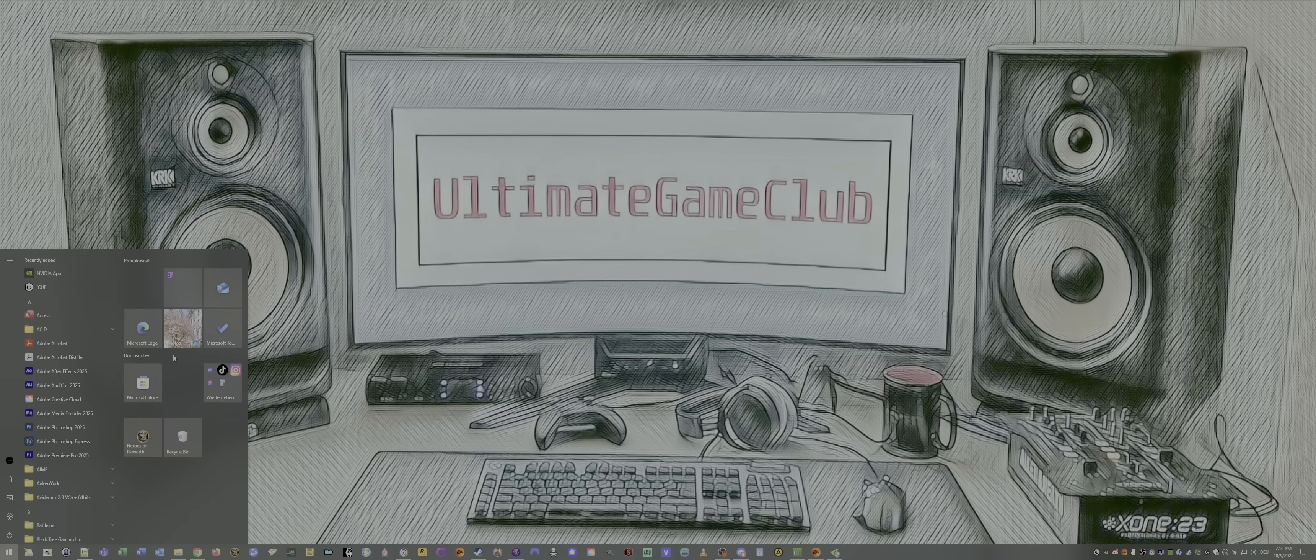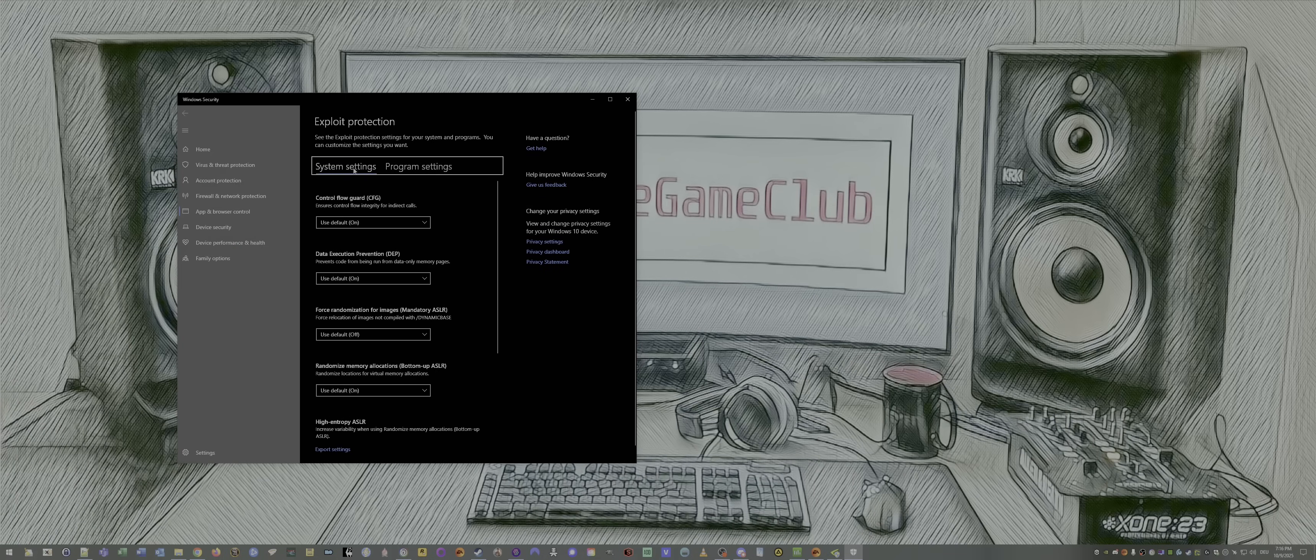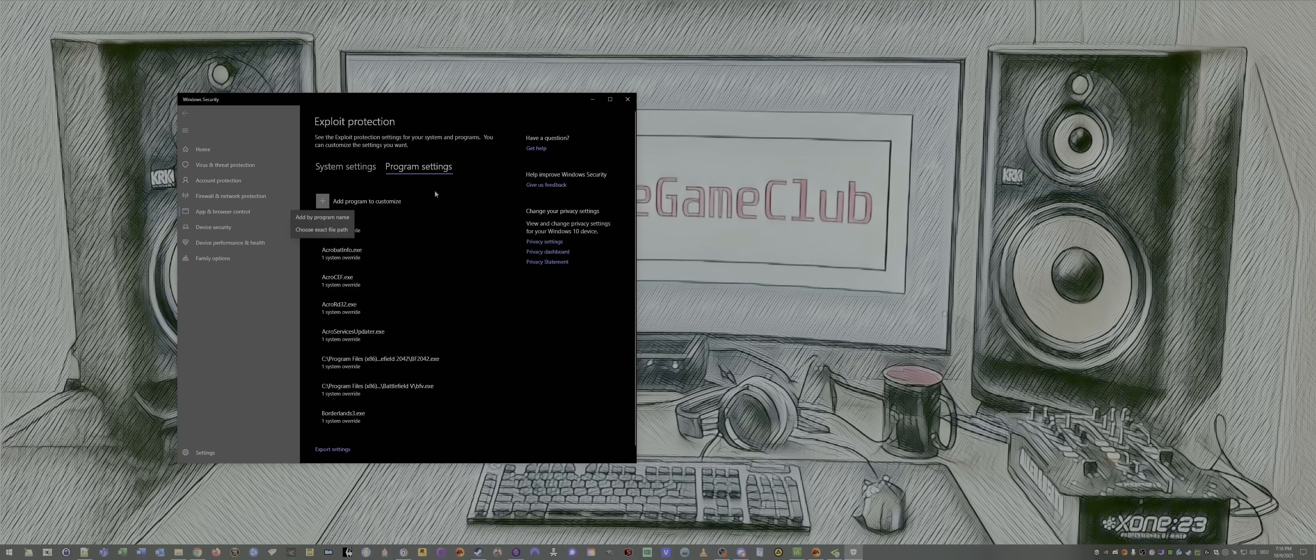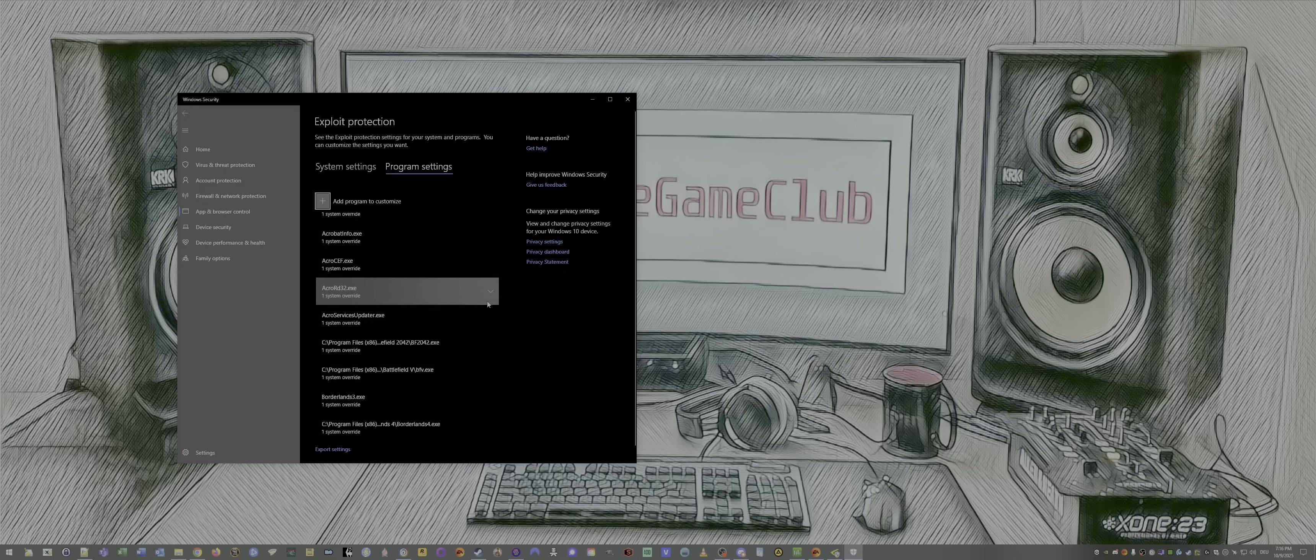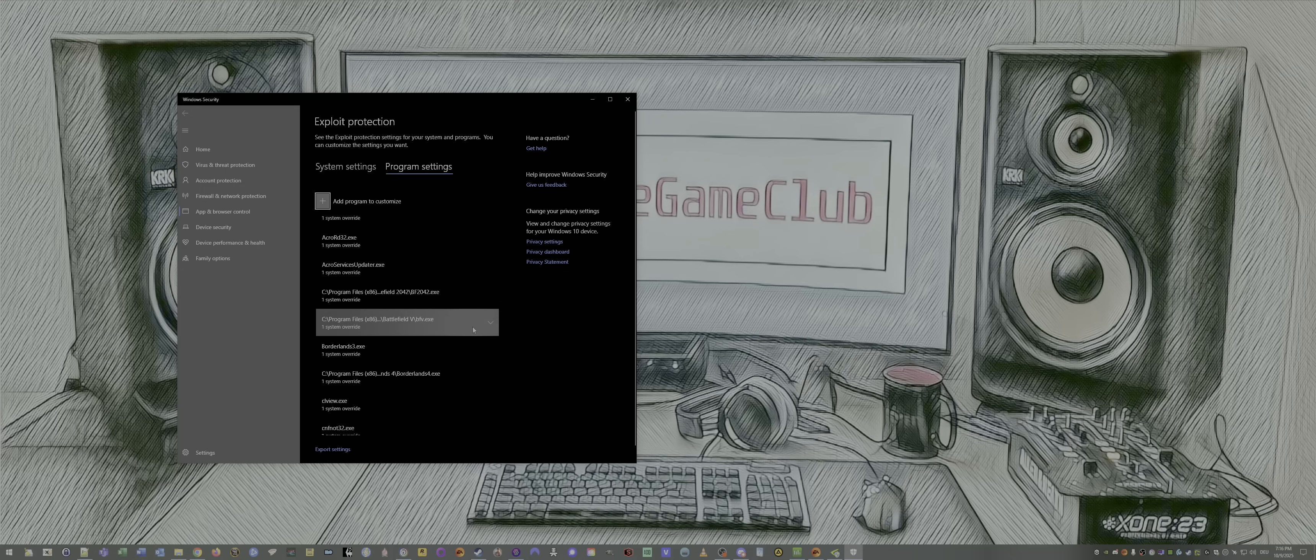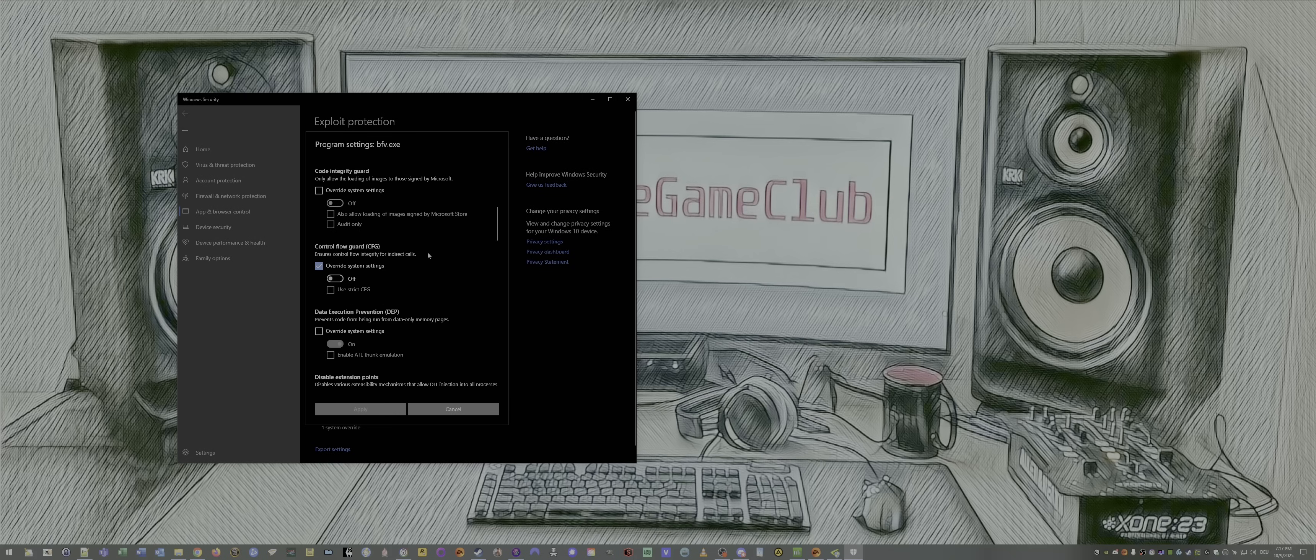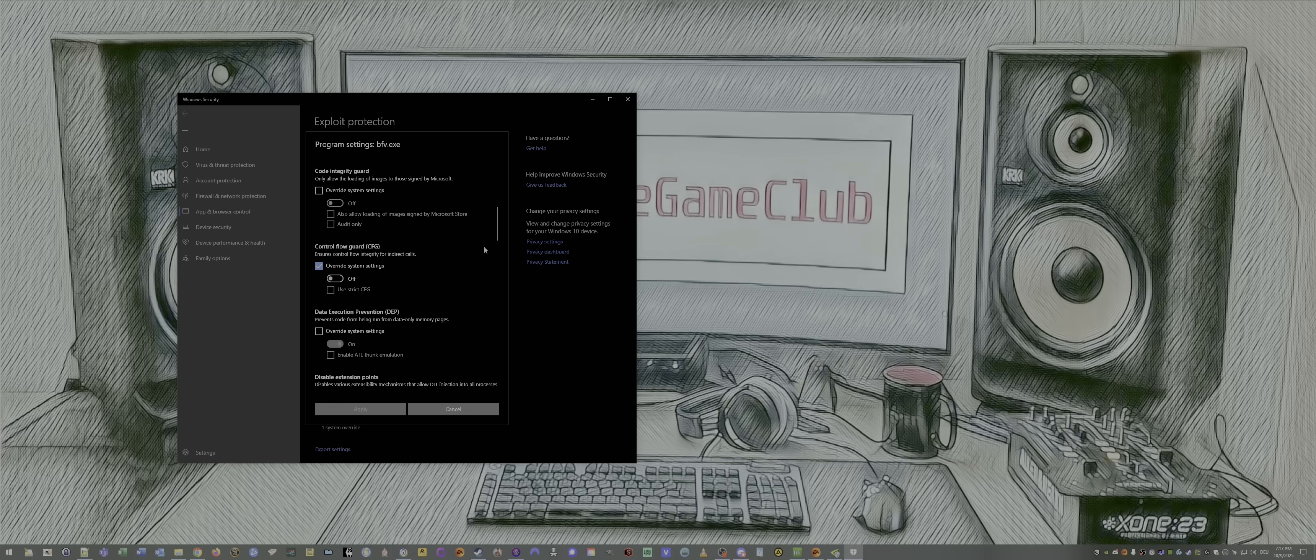Number five, type in exploit. There you see system settings. Go to program settings. Add program, whatever you like. What do I have here? I have Battlefield 5 already added to this. Now I add it. I scroll down to control flow guard and say yes. I checkmark override system settings and disable the control flow guard. This is necessary to get some games running like, for example, Battlefield 5 and Battlefield 2042.